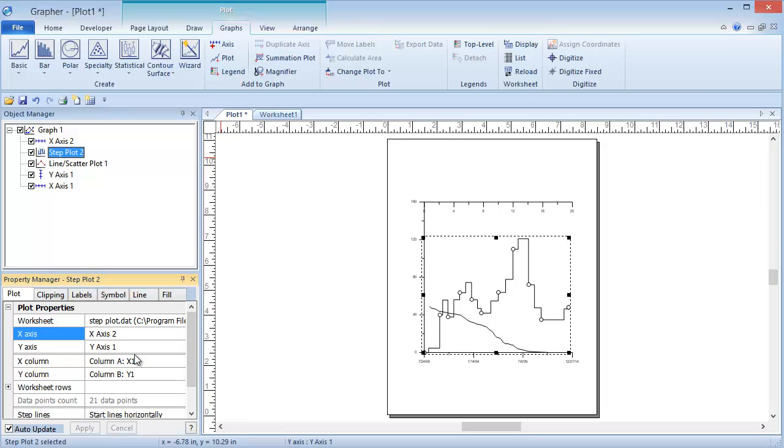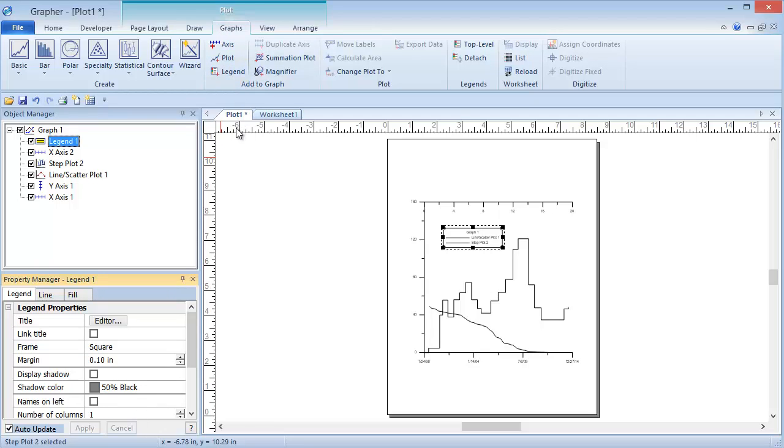Now we can add a legend to the plot so that we can see which line corresponds to which plot. Click Graphs, Add to Graphs, Legend. A legend is created displaying the plots in the Graph object. However, both lines are black.